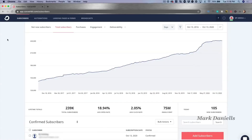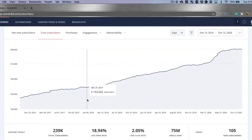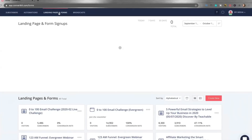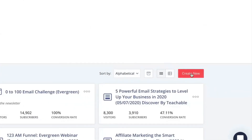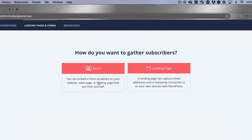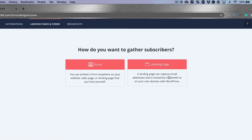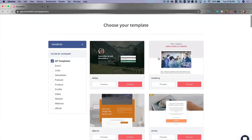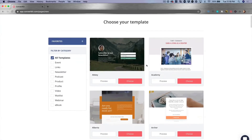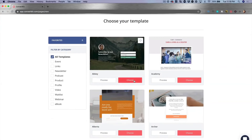Here we are in the ConvertKit dashboard. On the home screen you can see subscriber growth over time and purchases if you have them. I want to show you how simple it is to create a landing page and a form. I go to the landing pages and form signups area and hit 'Create New.' You can either pick a form to embed in your website, or — even if you don't have a website — you can have ConvertKit host a page for you to collect emails.